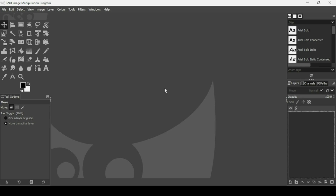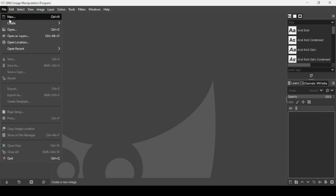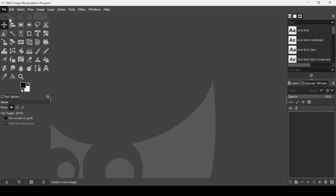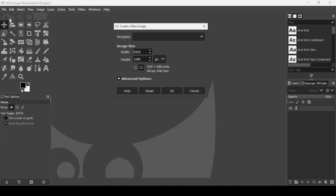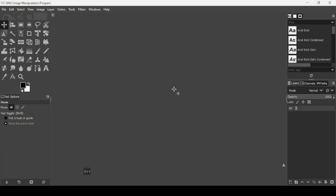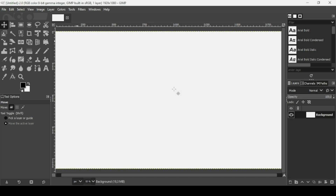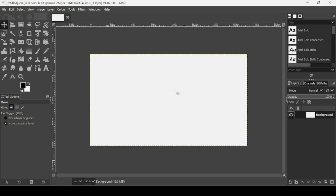Hi, today we're going to see how to make a letter A logo design in GIMP. First we need to create a new image: go to File > New, set the image width to 1920 and the height to 1080, press OK, and now press the minus key on your keyboard to zoom out.